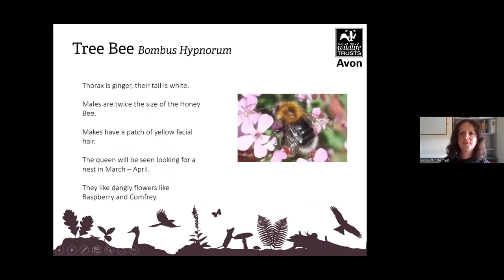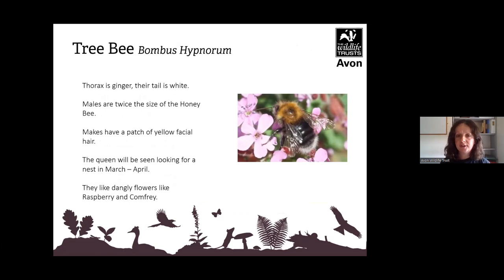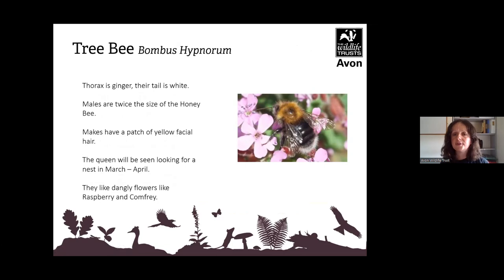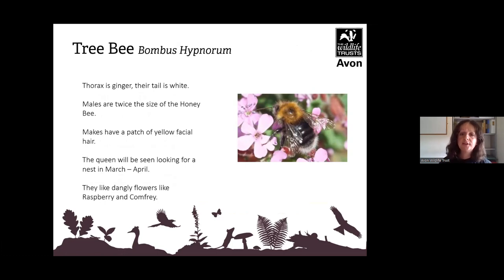The tree bee, Bombus hypnorum, has a ginger thorax and a white tail — it doesn't have so many hairs in the middle on the black section. The males are twice the size of the honeybee and have a patch of yellow facial hair, so they have a yellow mandible. You'll see the queen looking around for a nest in March to April, and they like dangly flowers such as raspberry and comfrey.